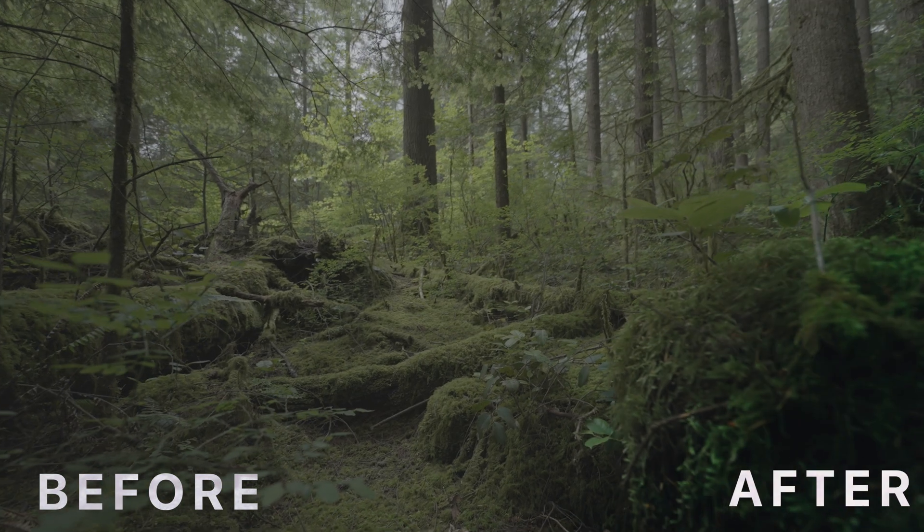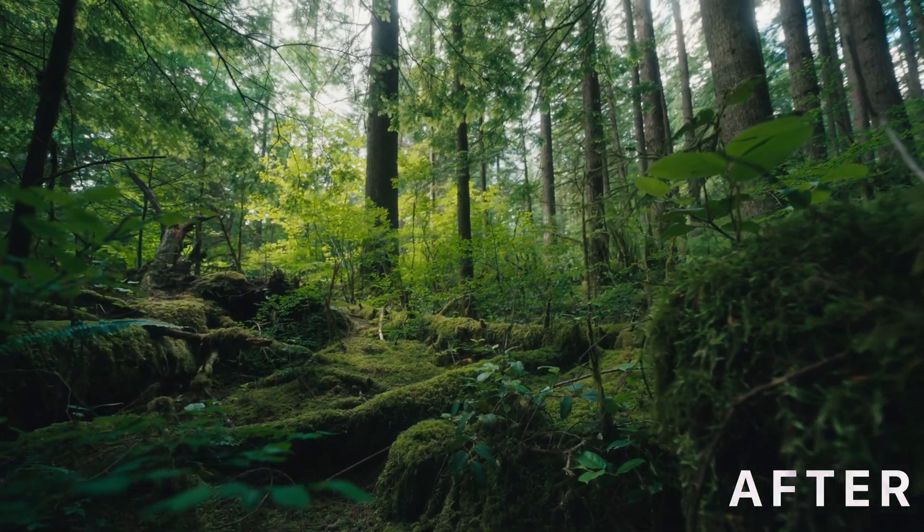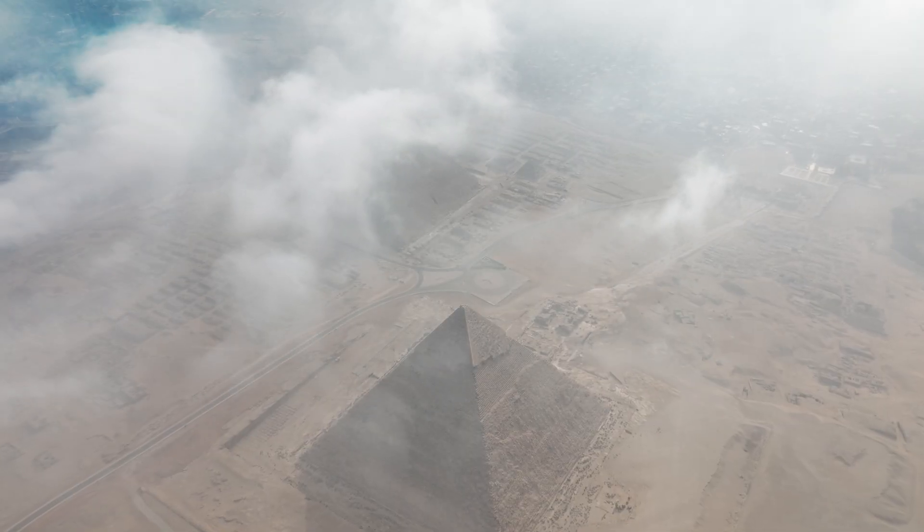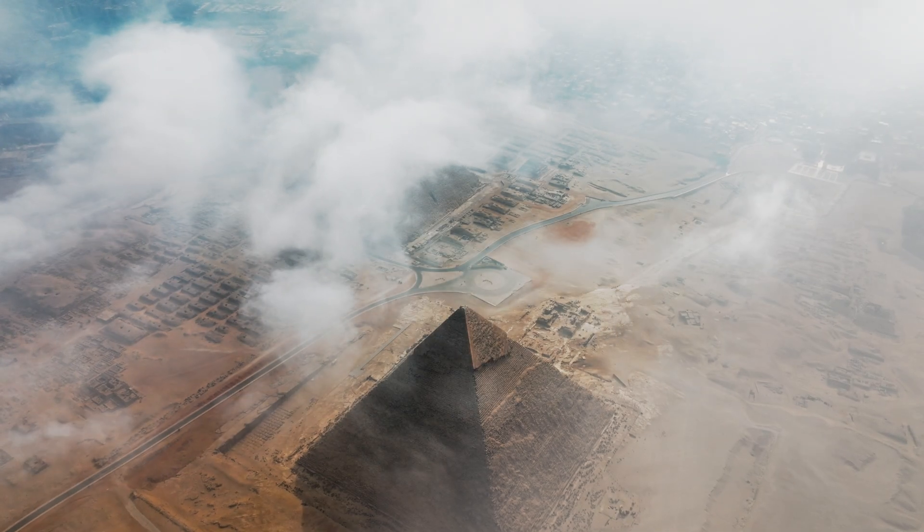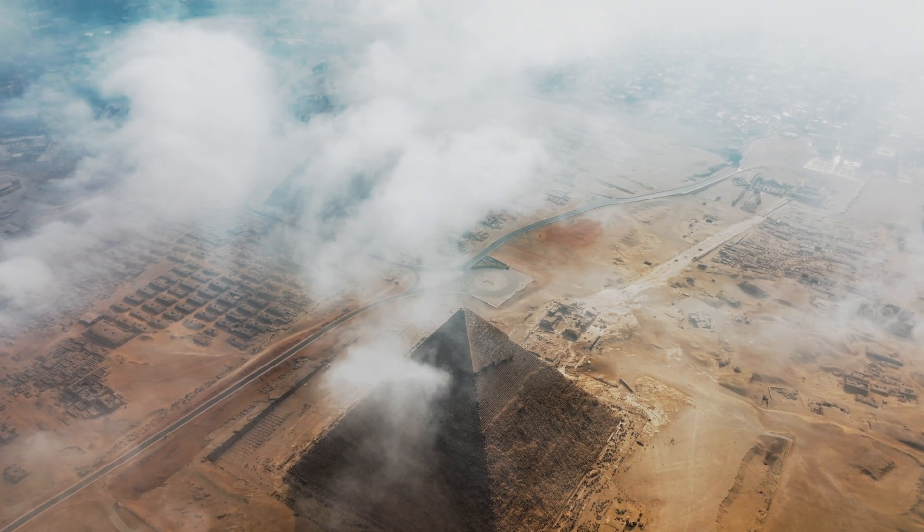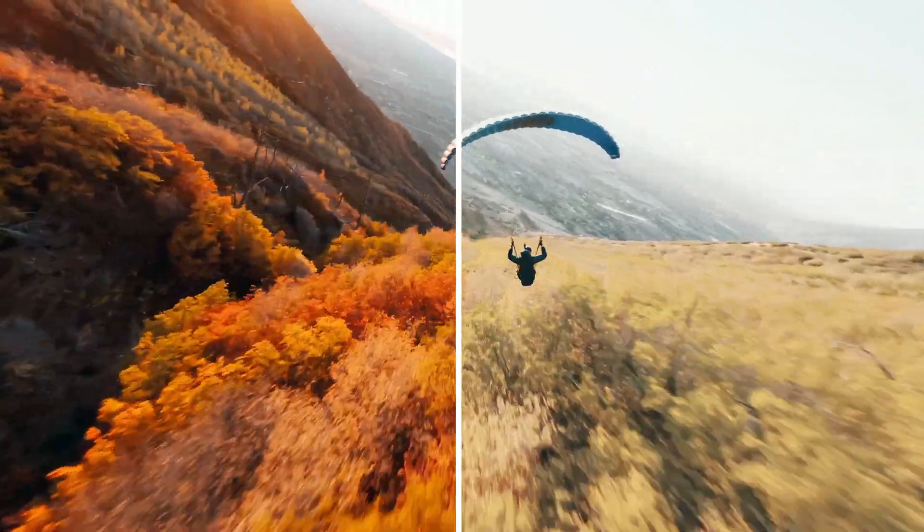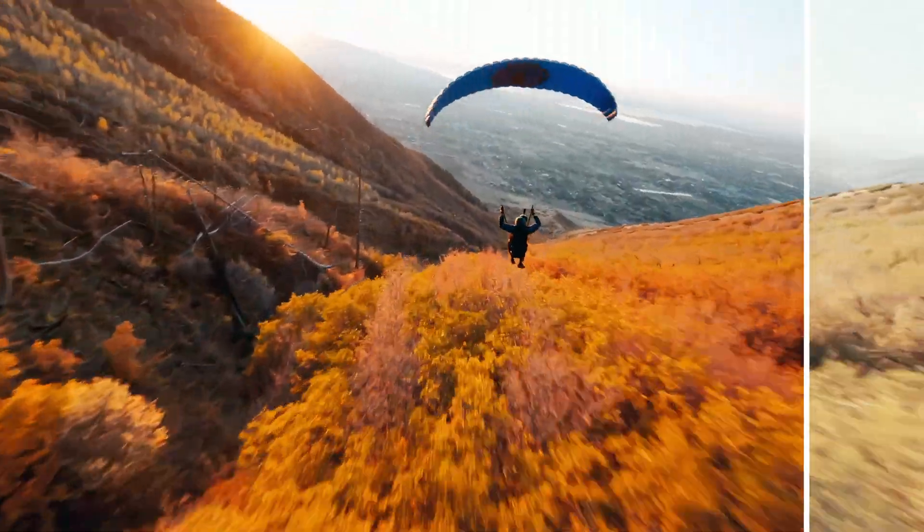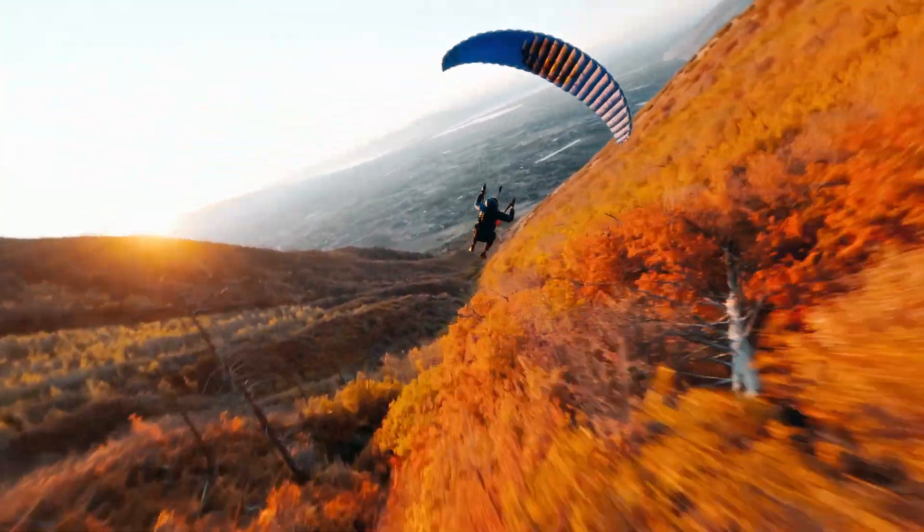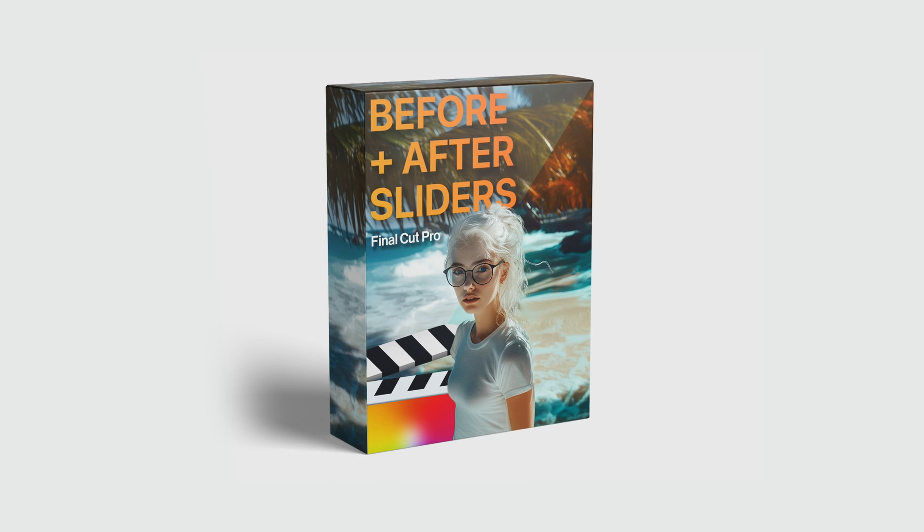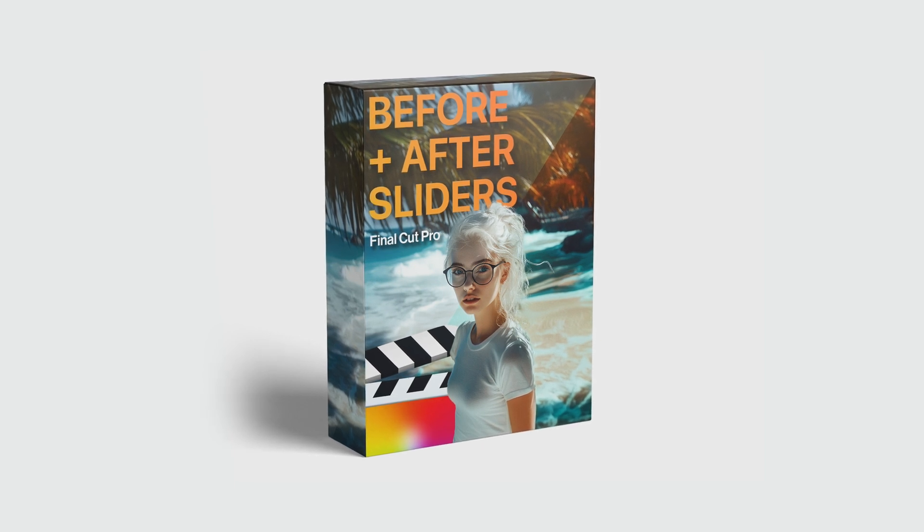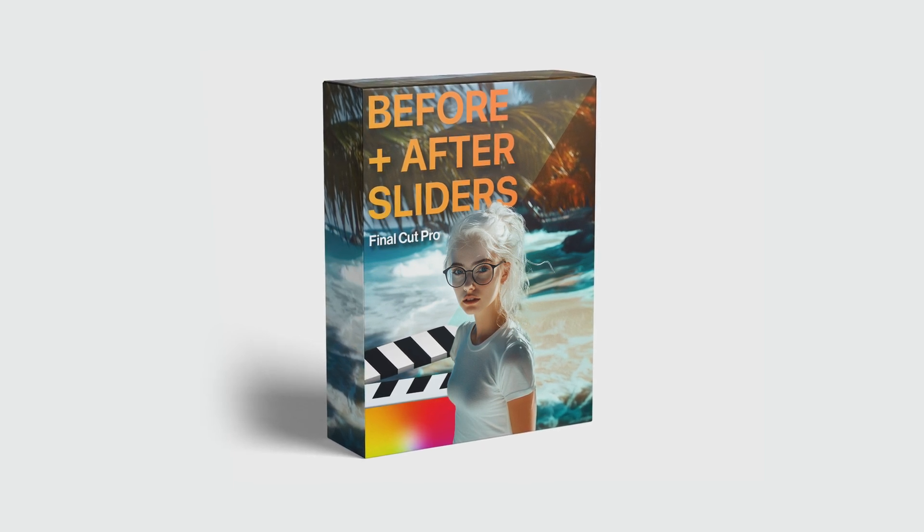Alright guys, so that's all for now. Make sure you check out the link in our description, there's a free version of this pack which unlocks one of the classic sliders, or you can also purchase the full version for access to everything. Hope you guys enjoyed this one, super simple plugin that is really useful, I use this all the time. Stay creative and we'll see you in the next video.